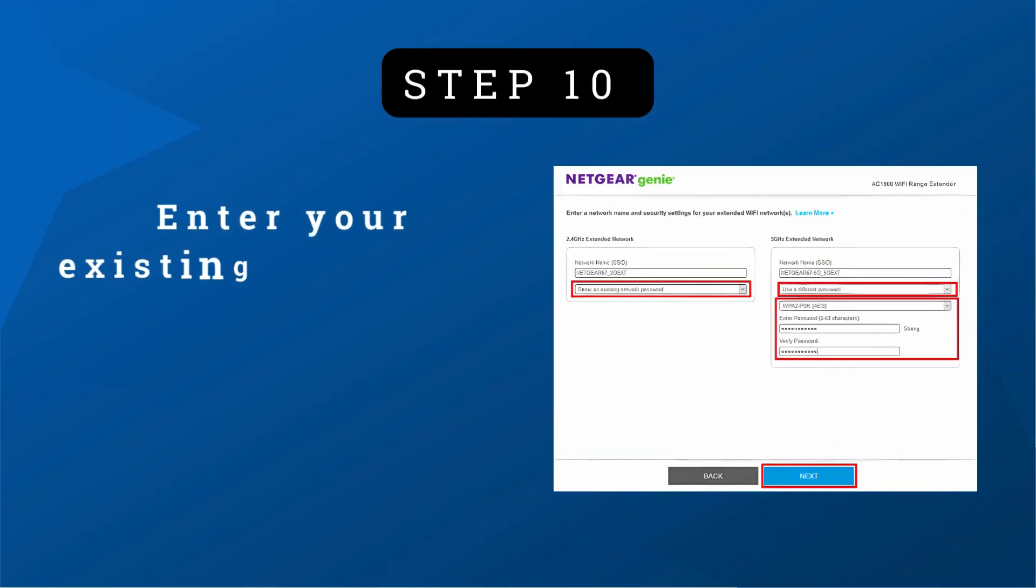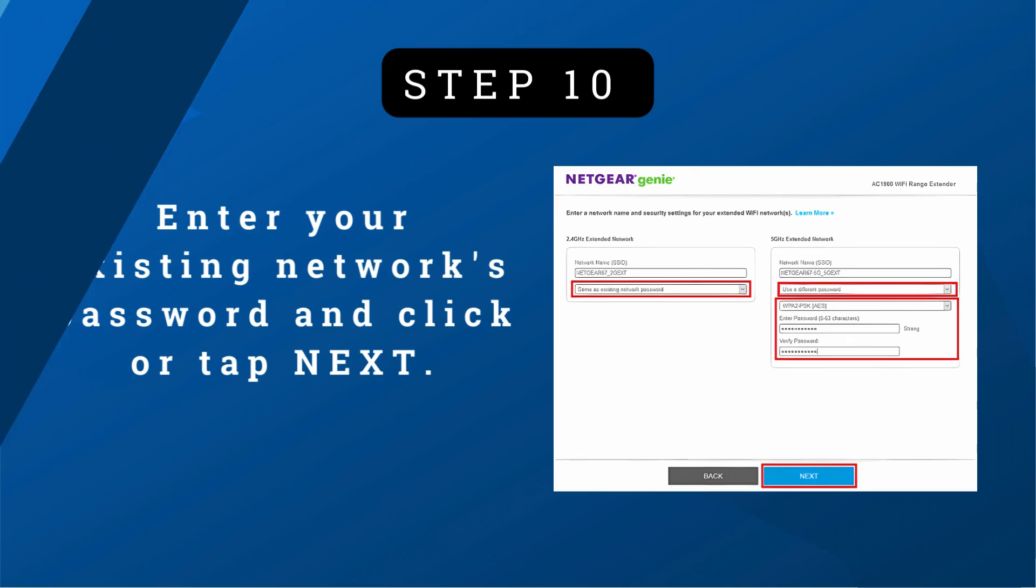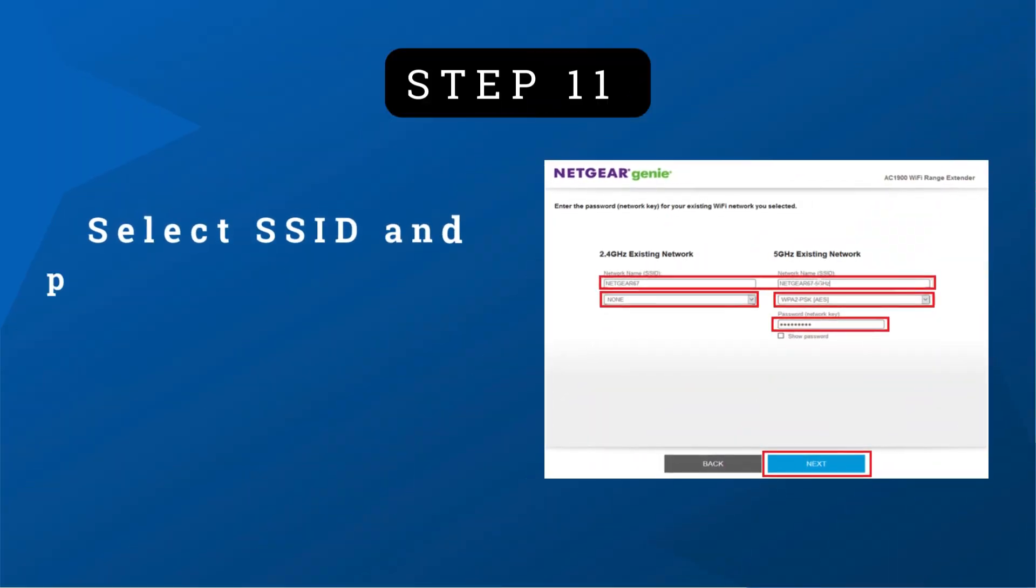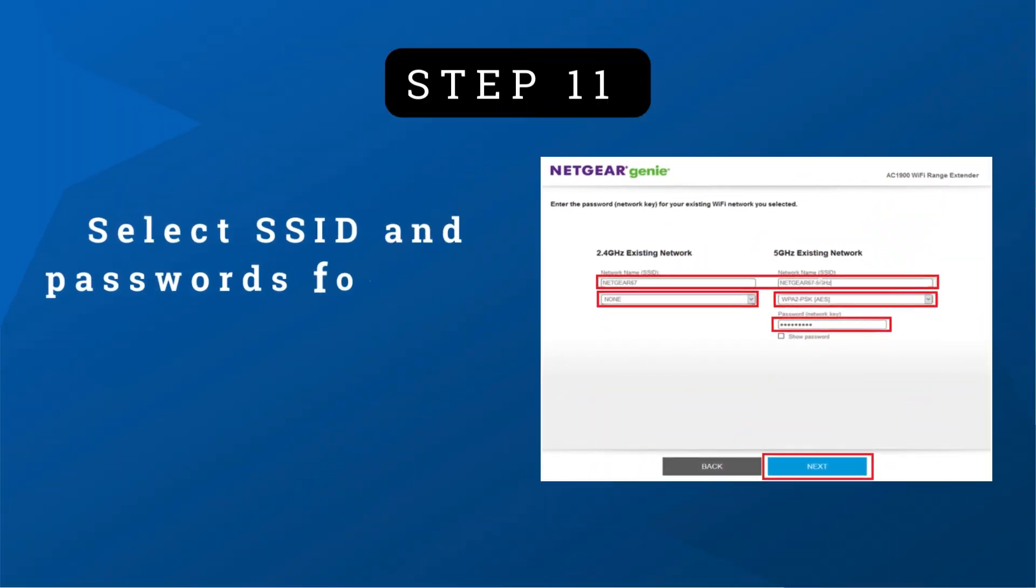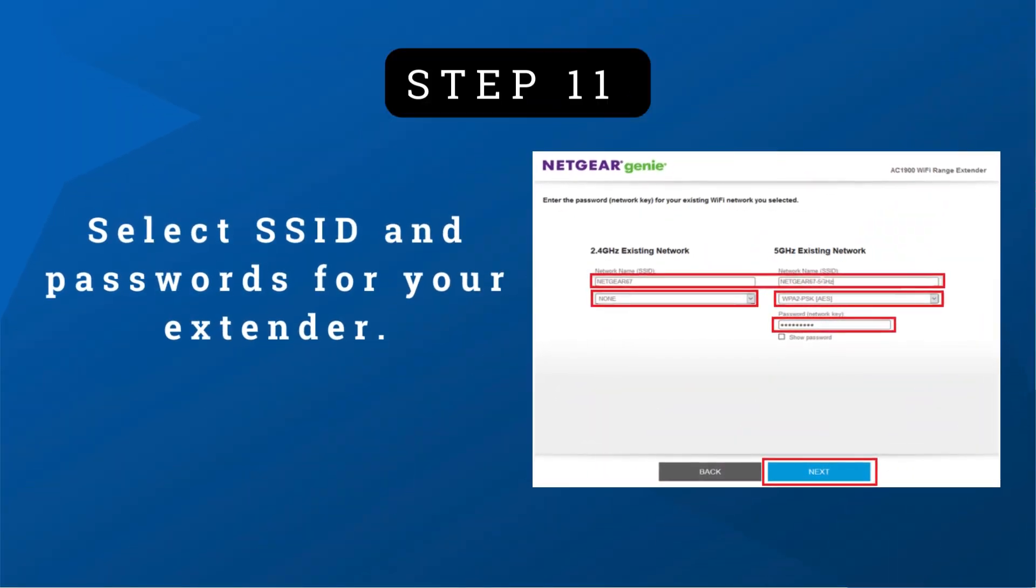Step 10: Enter your existing network's password and click or tap next. Step 11: Select SSID and passwords for your extender.